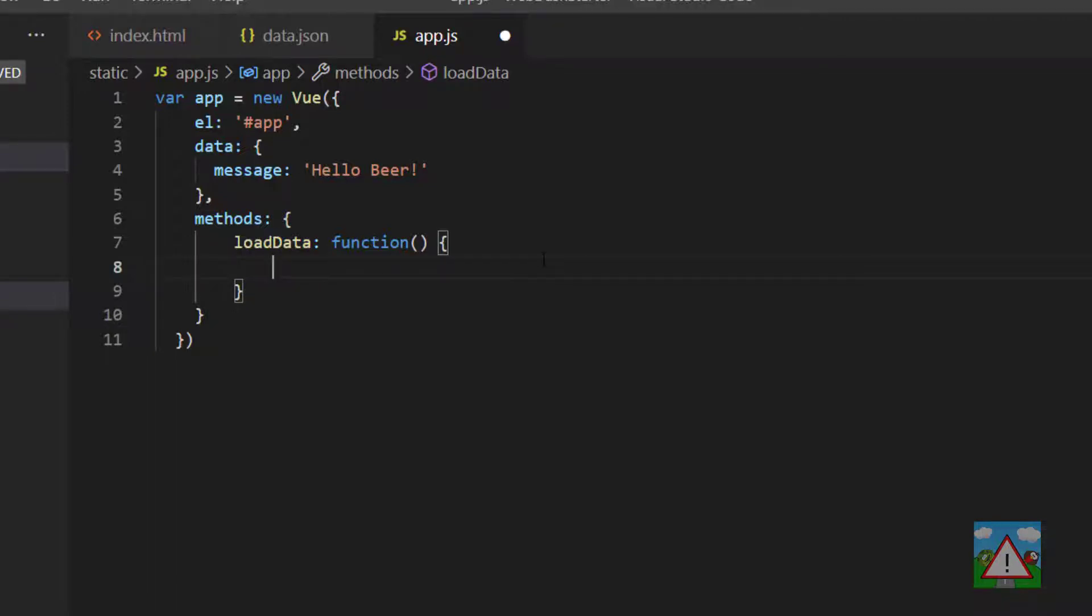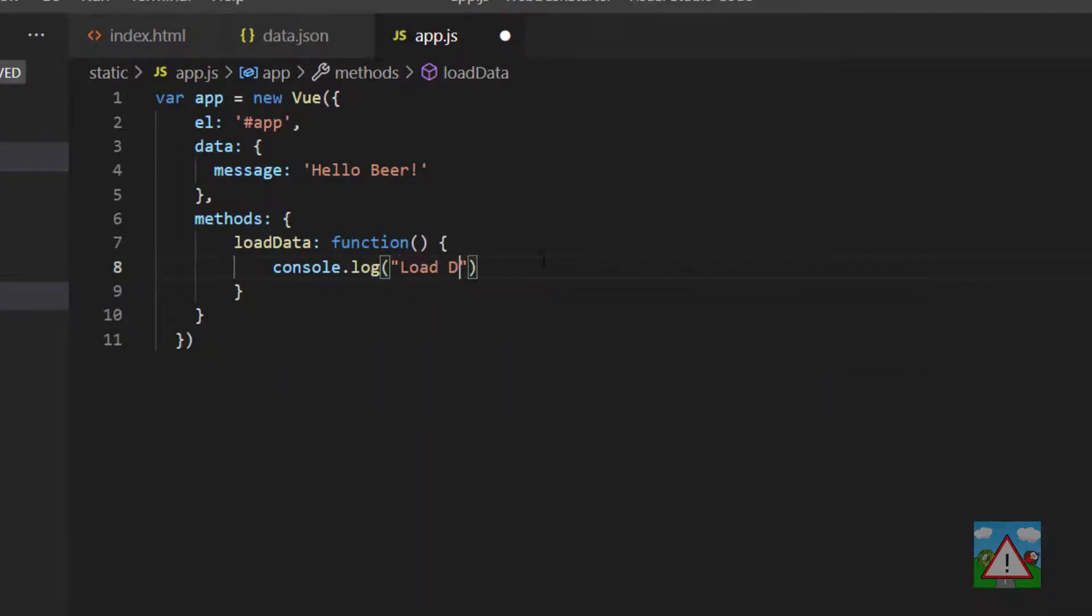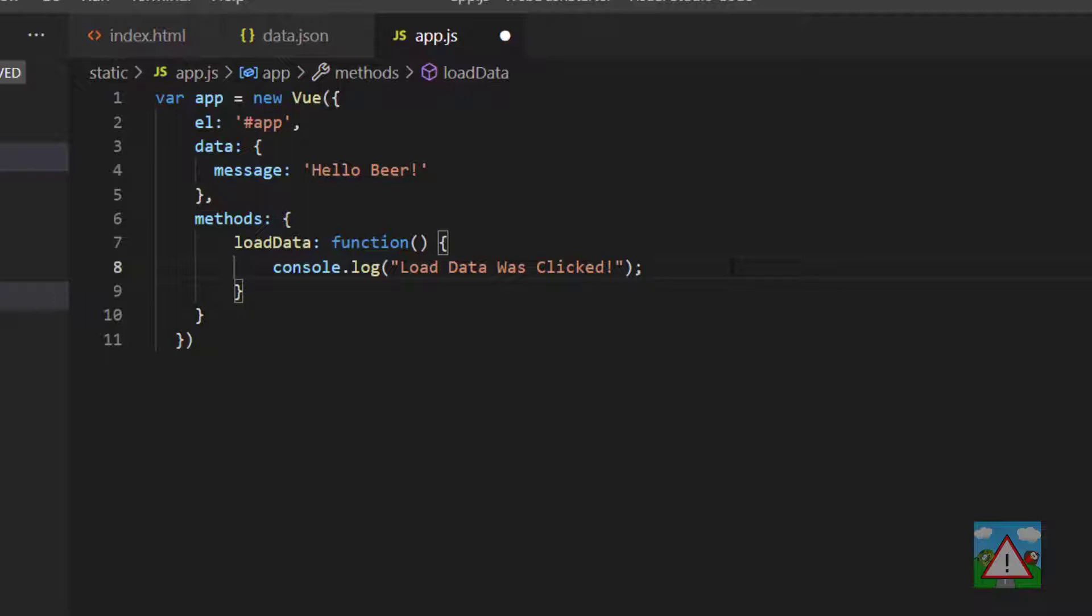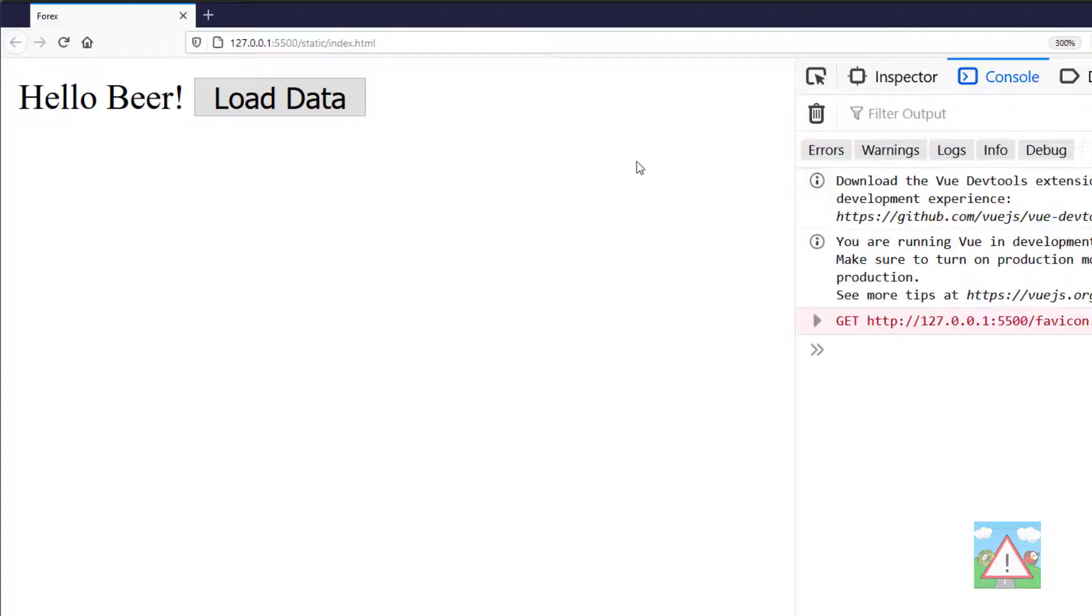Inside here we're going to do console.log and then load data was clicked. You should always finish your statements in JavaScript with a semicolon. You actually don't need to because the browser will process anyway, but you should really end it with a semicolon. So we will here and save this file.